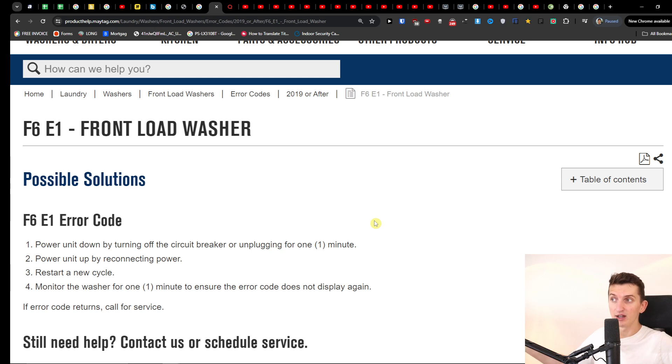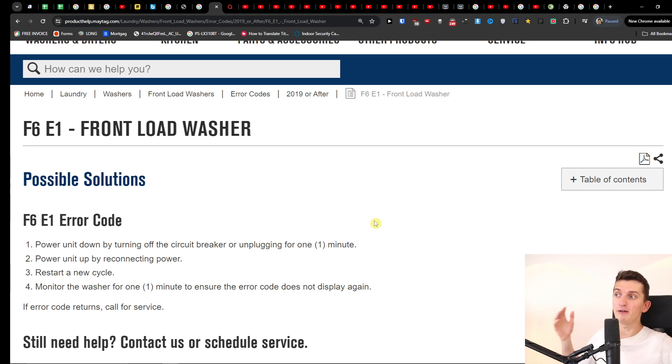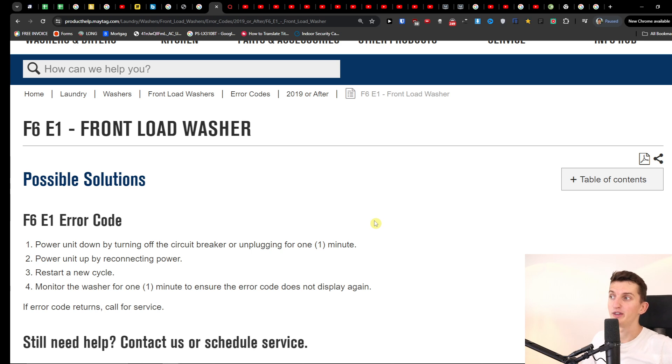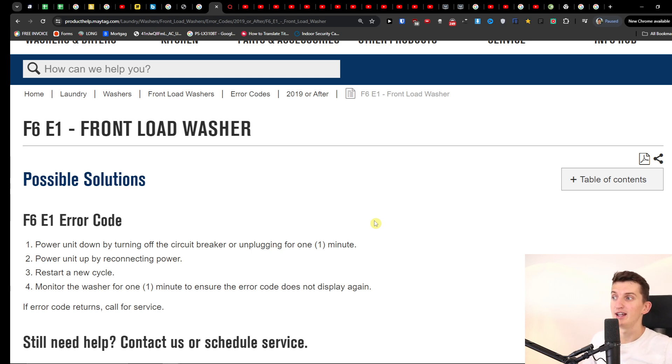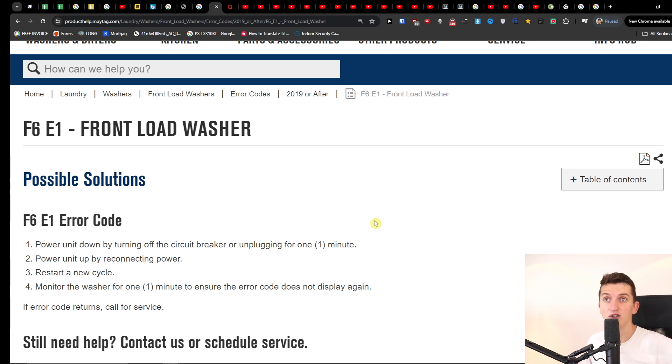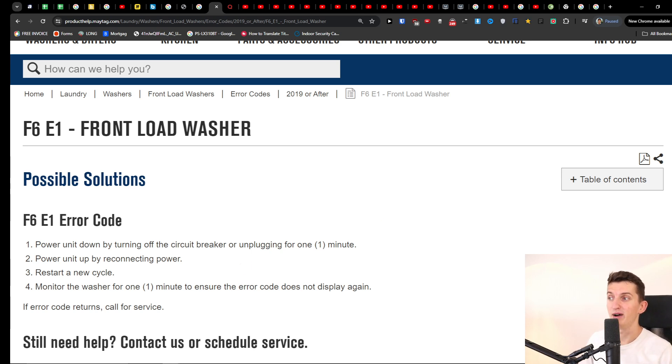If not, let me know in the comments that it didn't work and if I find the answer in the future I will make a video on it. But right now for the F6E1 error code, this is the fix that I found on the official Maytag site. So yeah, have a great day and goodbye.